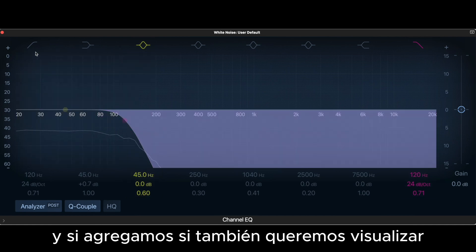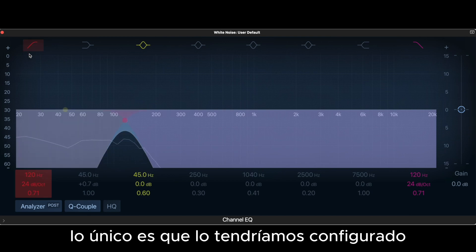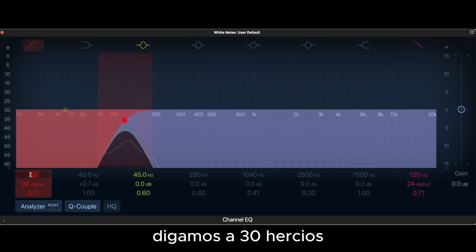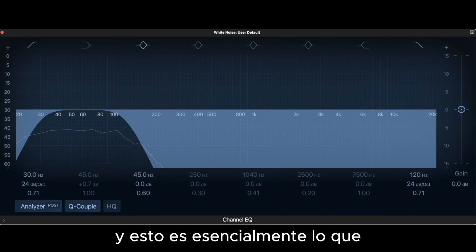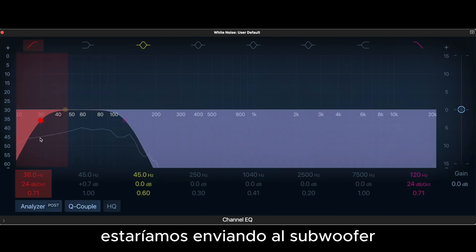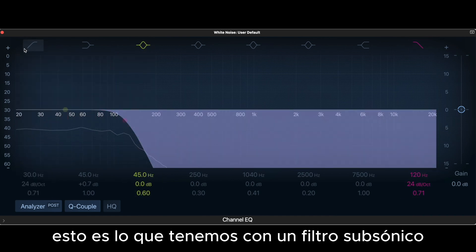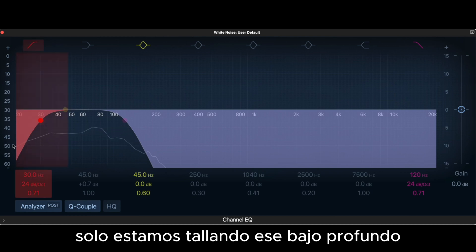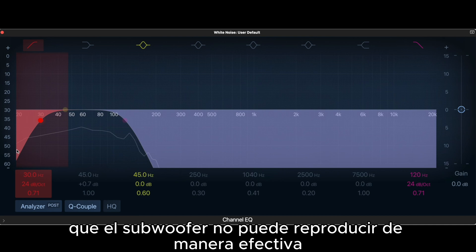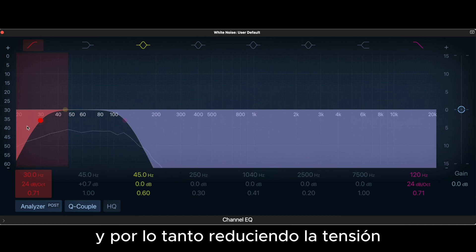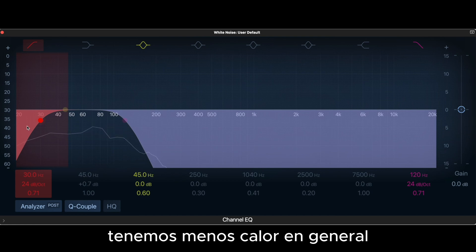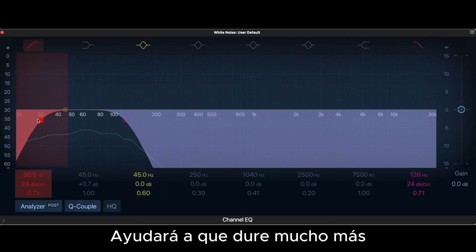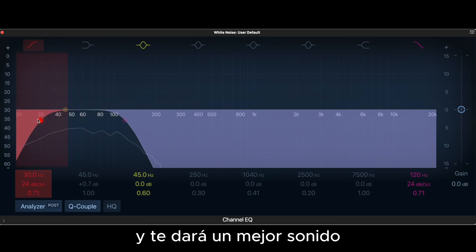If we also want to visualize the subsonic filter — remember, it's also a high-pass filter — we'd set it at, say, 30 Hz. This is what we'd be sending to the subwoofer: with the subsonic filter on, we're simply carving off that deep bass that the subwoofer cannot reproduce effectively. This reduces strain, generates less heat, and overall is good for the sub — it will help it last a lot longer and give you a better sound.